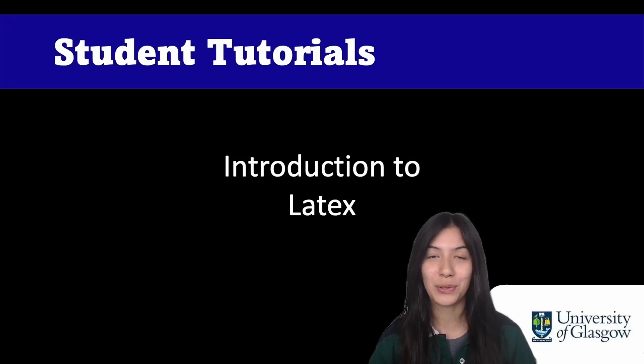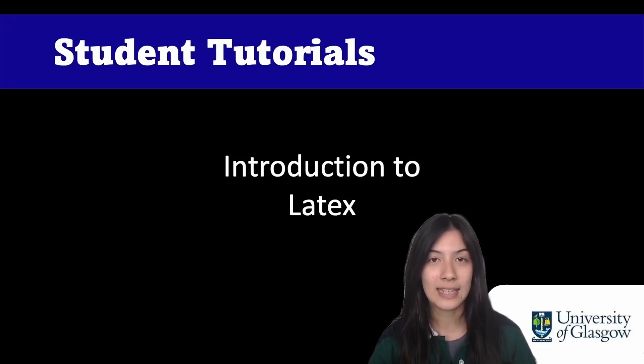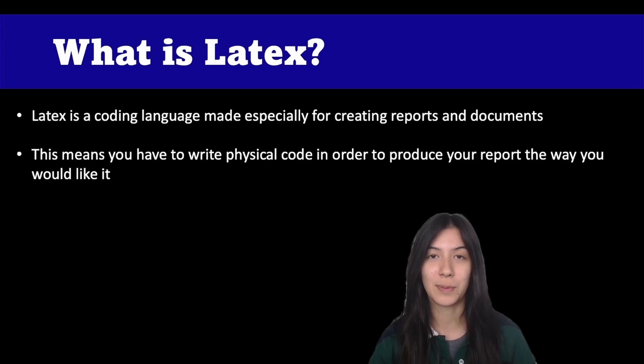Hello and welcome back to Student Tutorials. In today's video, we're going to go over what LaTeX is and why we use LaTeX within our department.